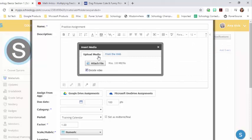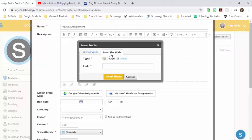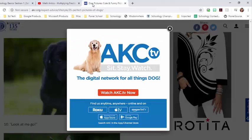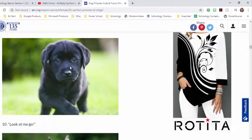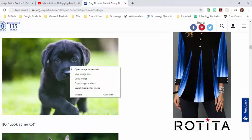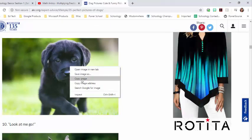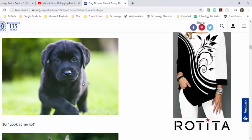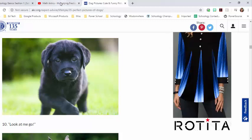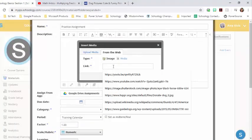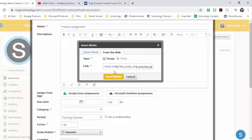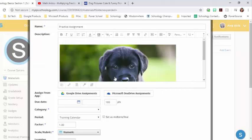If it's on your computer, you're just going to attach the file. But if it's on the internet, then you're going to paste the image address. So I've already got a picture chosen here and I'm going to right-click and choose copy image address. I'm going to go back to Schoology and I'm going to paste the link and click insert media.